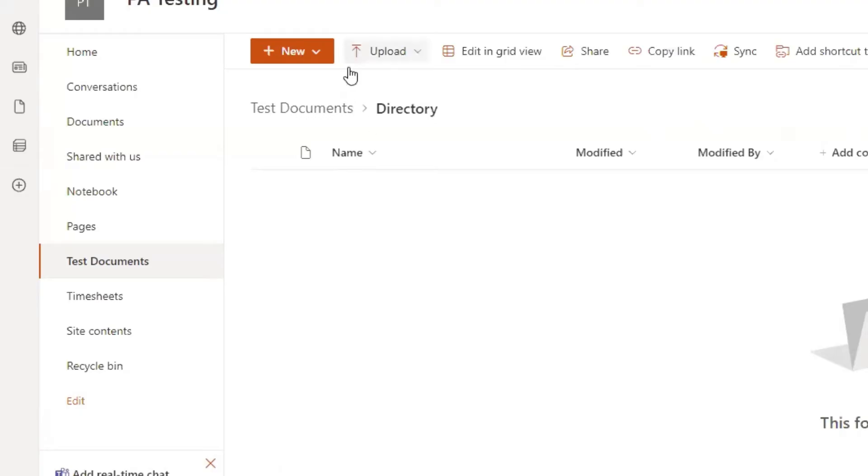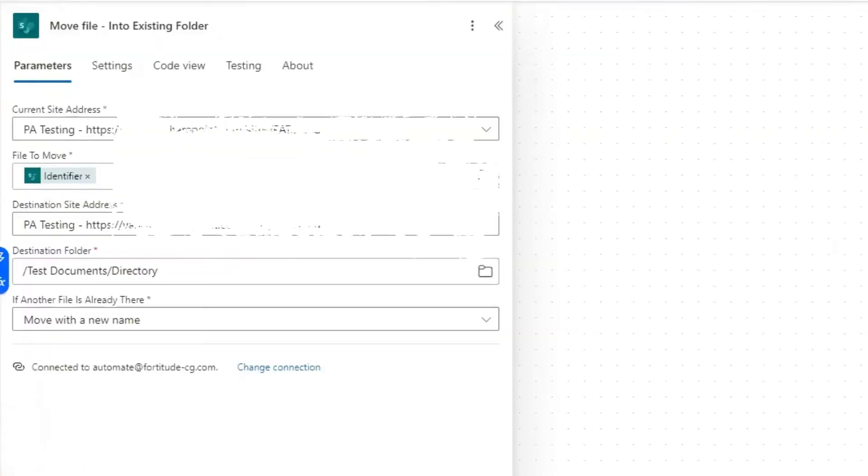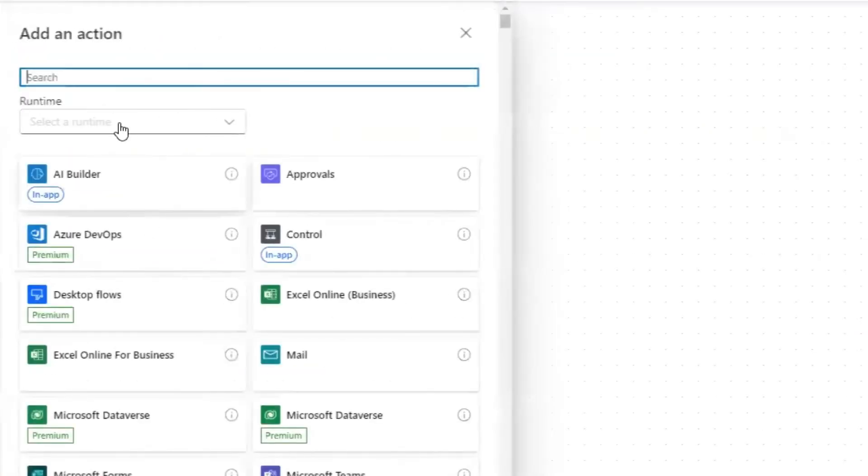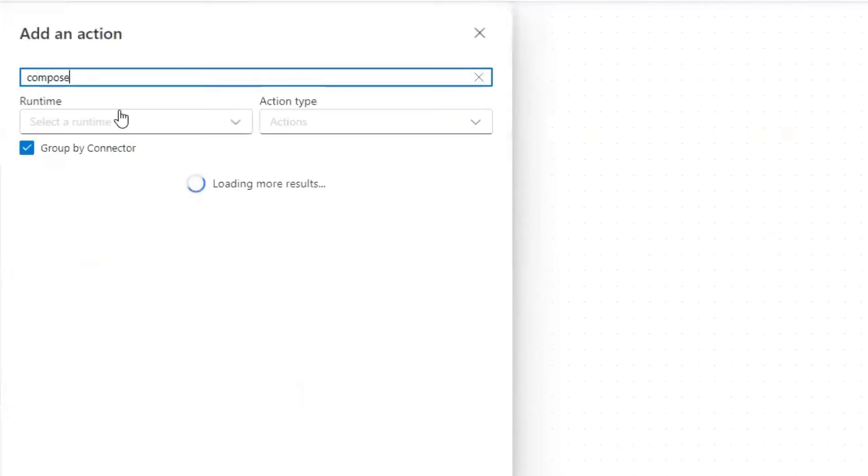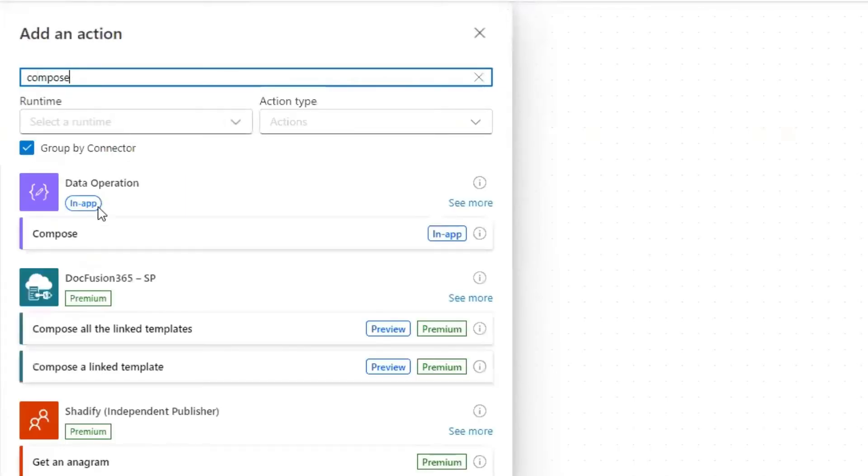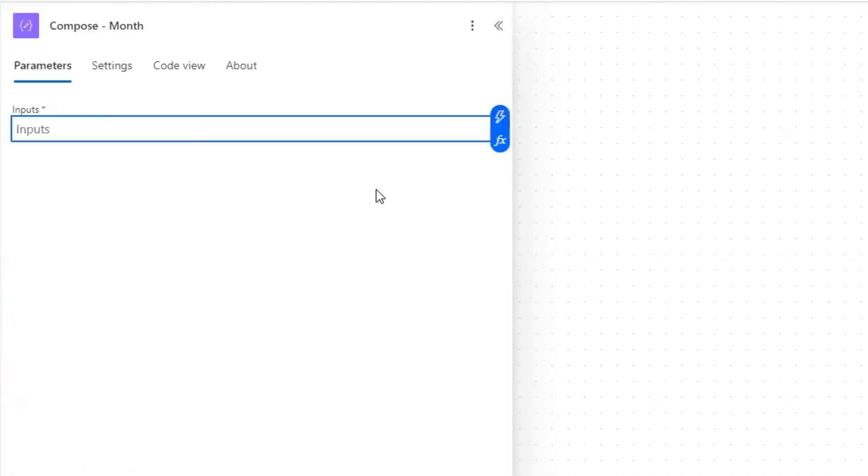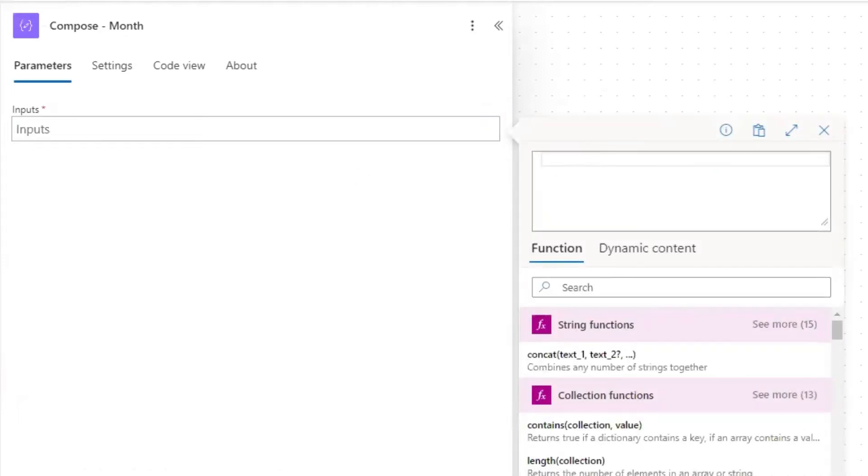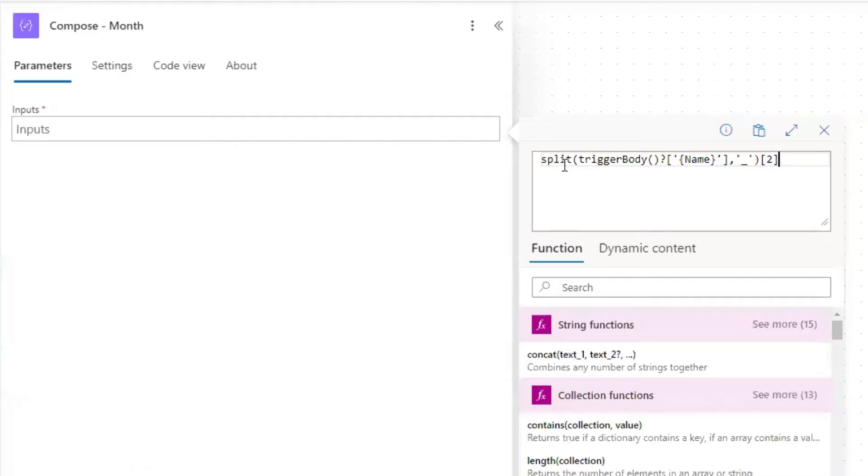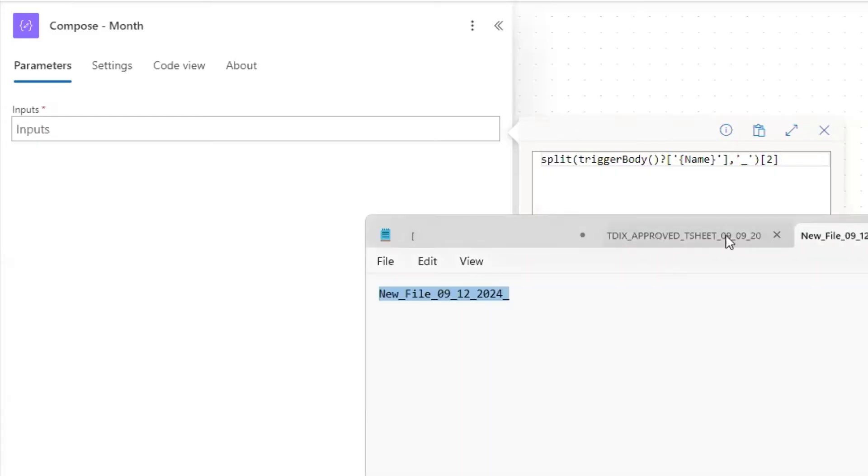The folder names within here are going to be month underscore year. So the two digit month underscore and the four digit year. And we're going to extract that from the file name. We first need to set a compose action for the month and then a compose action for the year. So we're going to call this compose month. And then we need to put in our expression here.